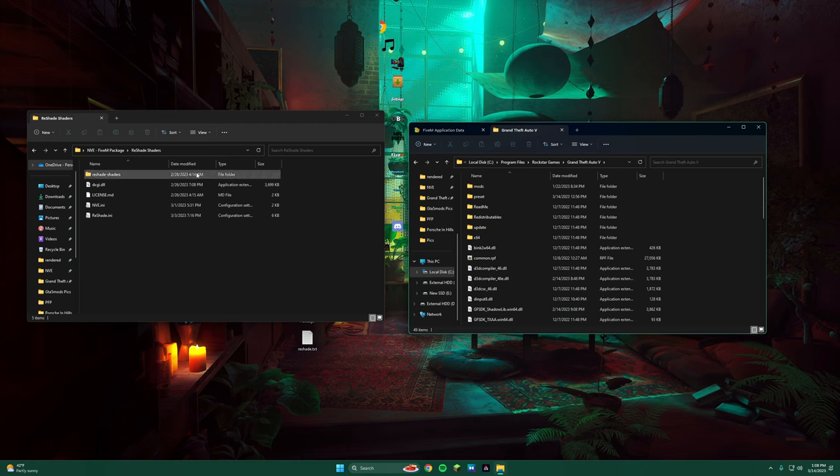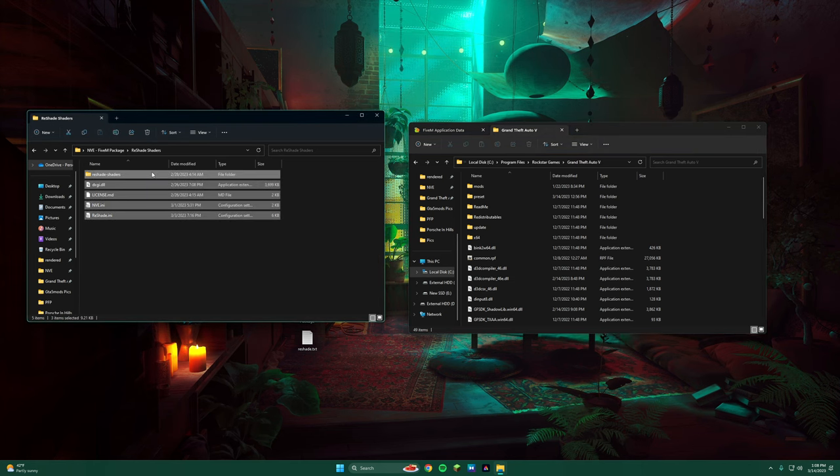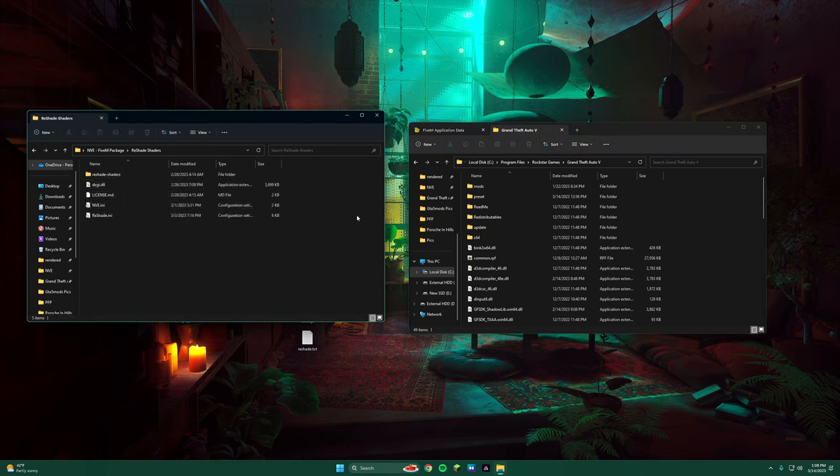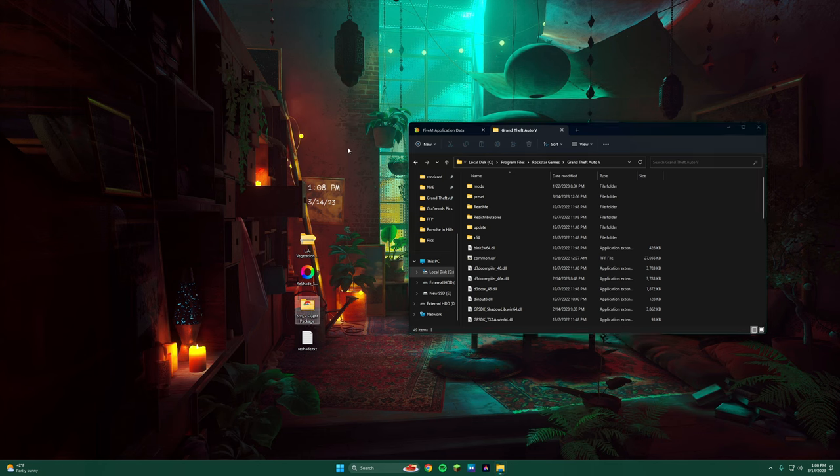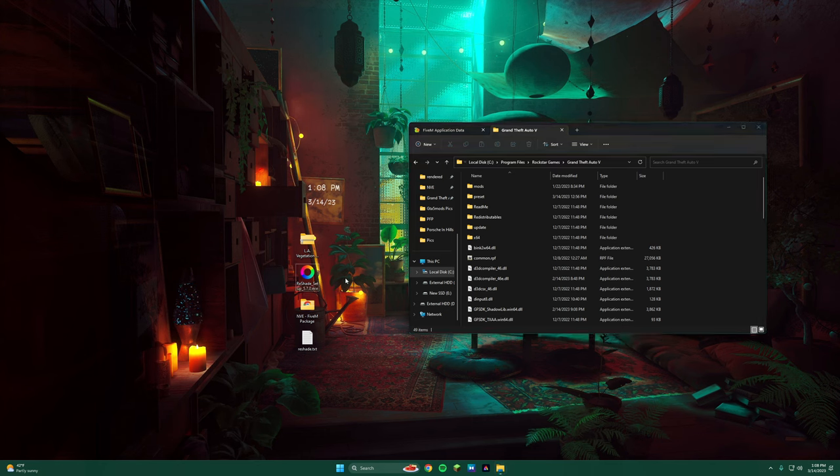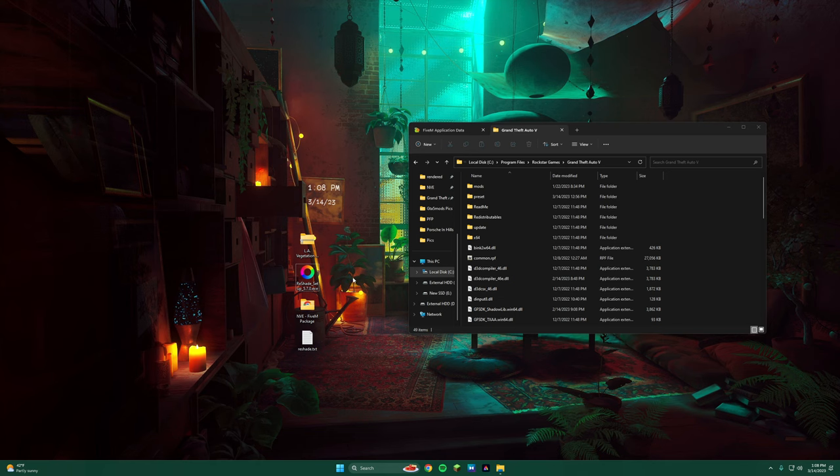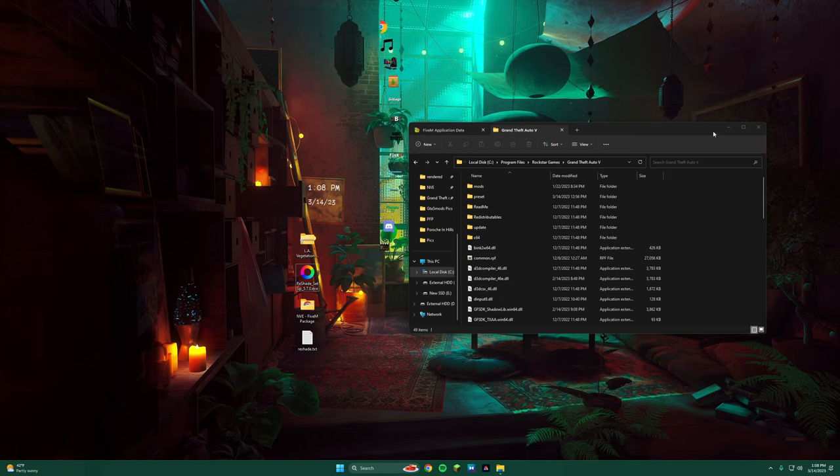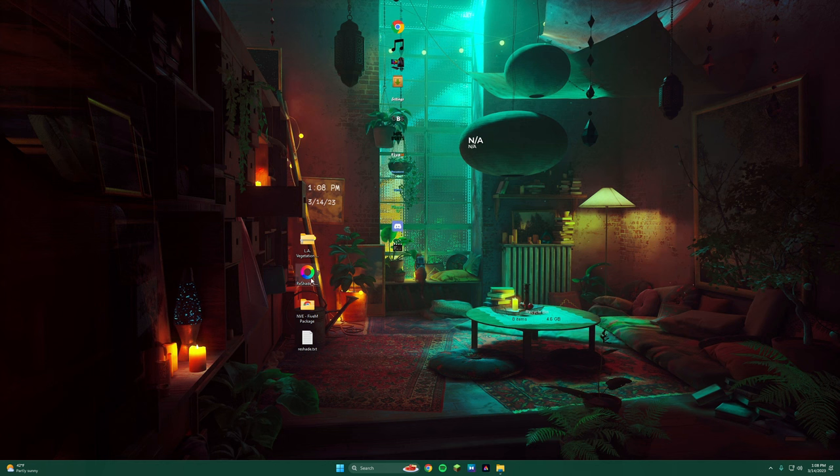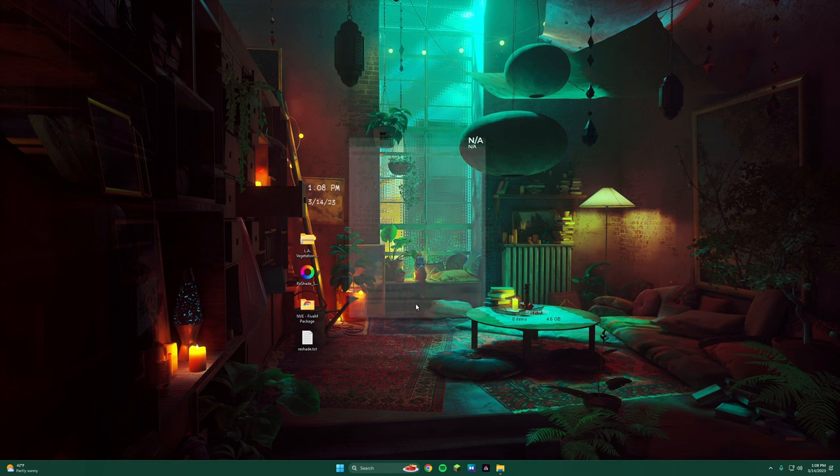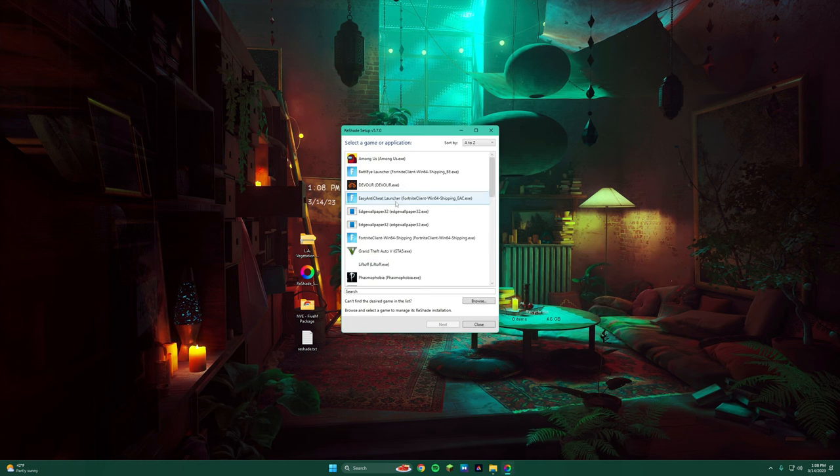So we're actually not going to install this yet. We're going to come back to this. What we're actually going to do is we're going to install the newest ReShade setup, which I'm going to put everything down in the description so don't worry. We're going to run the ReShade setup of the newest version.